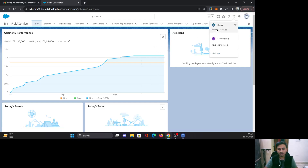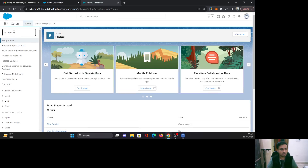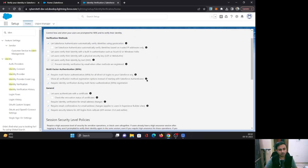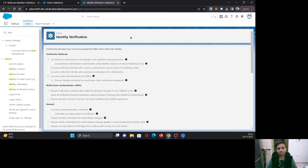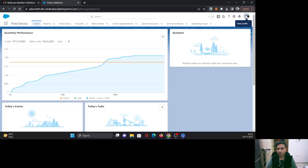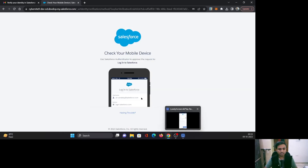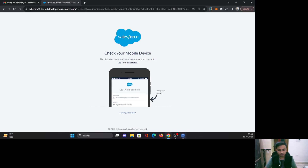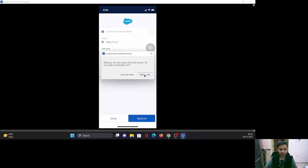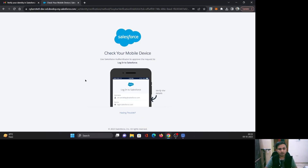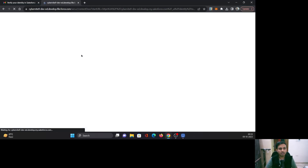We have already enabled multi-factor authentication from the Identity Verification Settings. Let's verify it. Our org is also connected with the Salesforce Authenticator application. Now let's log out and log back in. I'll give the password and click Login. As soon as I do, it tells me to check my mobile device — I may have received a request to approve. Coming back to the app, you can see a request has come from this org with the client details. All I have to do is approve it. Once it is approved, you can see the check icon and it logs me in.